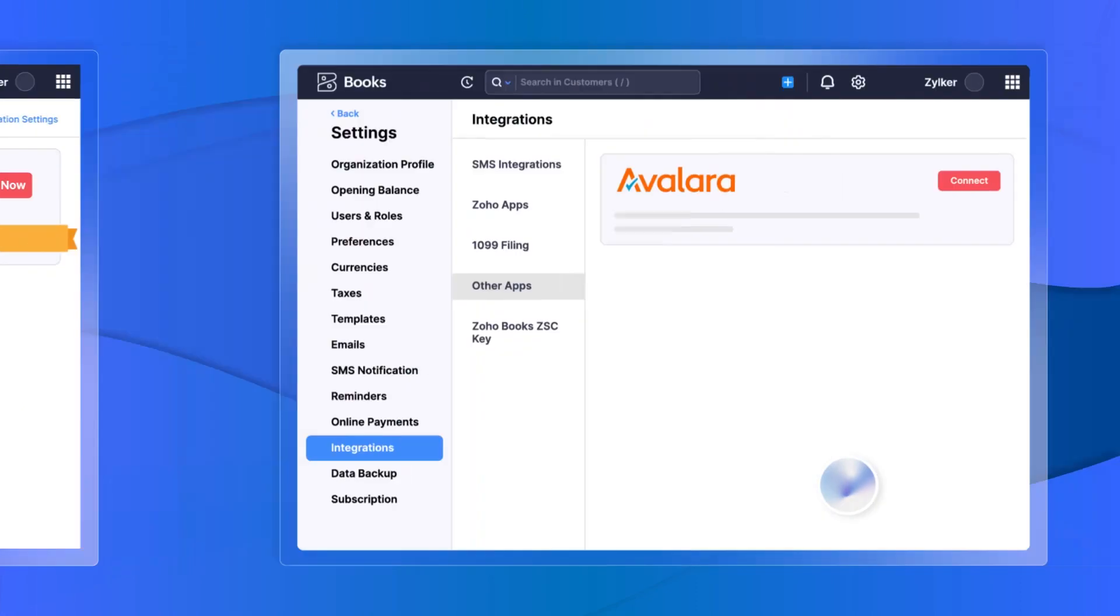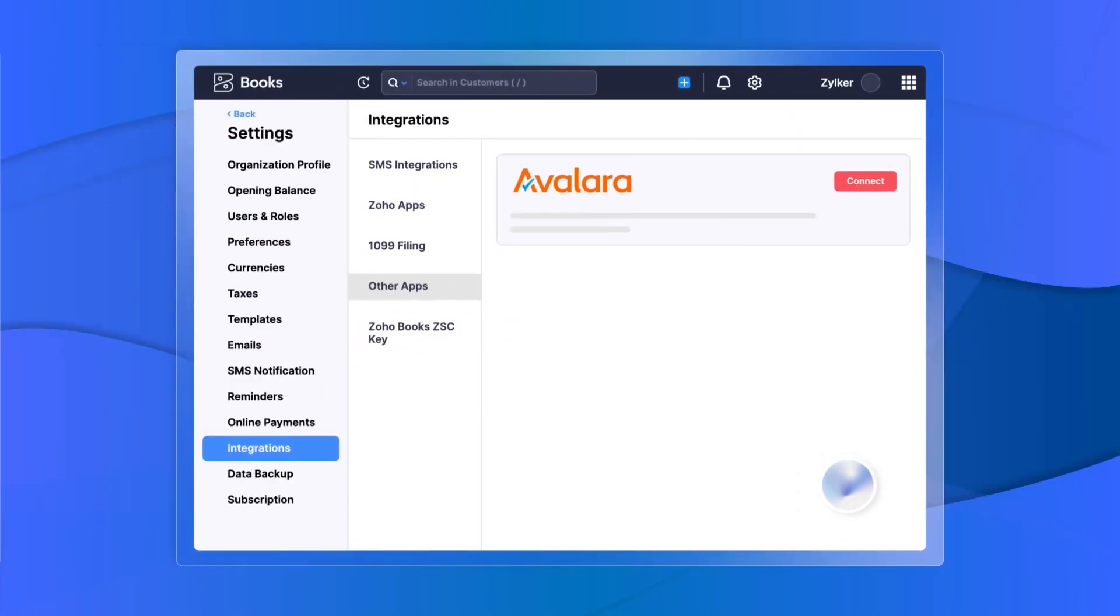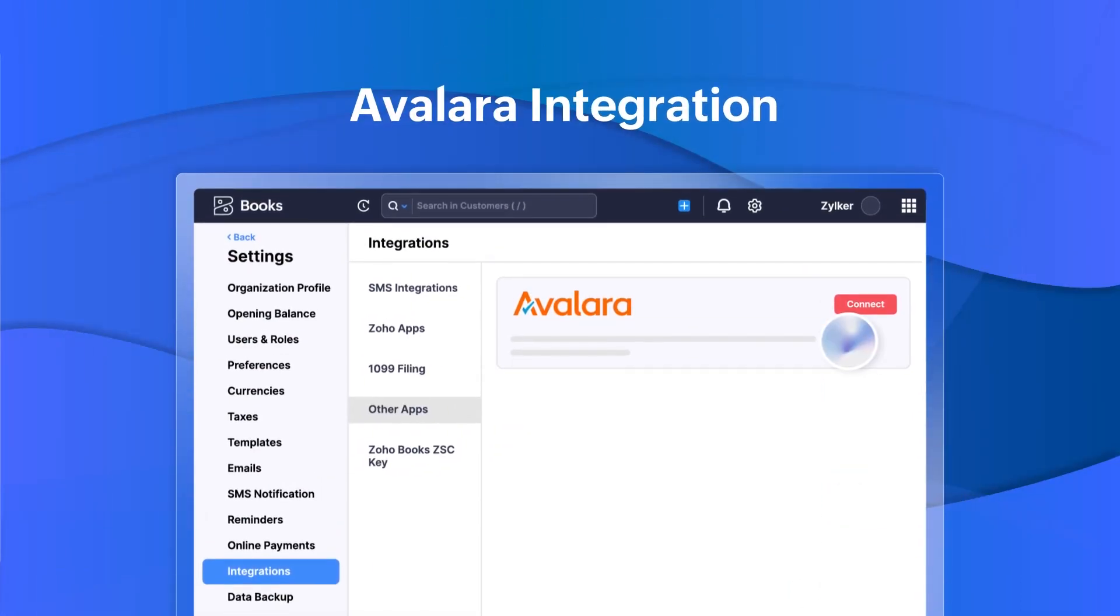Integrate with Avalara to automate your financial calculations, fetch the right tax rates and exemption reasons for all your transactions.